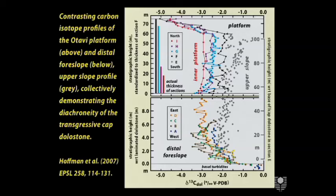The second problem is that in the part of the curve where it looks isochronous, where these sections seem to fit together, there's a gradient — a systematic gradient from the inner part of the platform, which is isotopically lighter, to the outer part of the platform which is isotopically heavier. That suggests there's a strong isotopic gradient in the water, or something else.